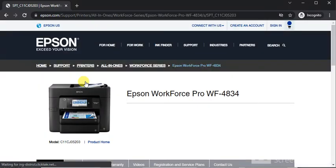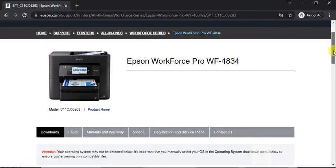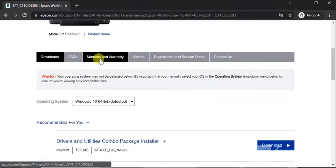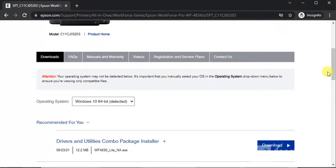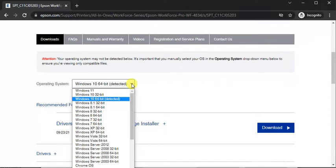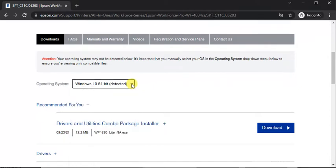And finally you will find this page of printer support page where you can see its name and image and model number. And after scrolling down you will see downloads tab. And under downloads tab you will see the operating system on which my PC is running. You can change it manually. It's important because the supported drivers will display accordingly.